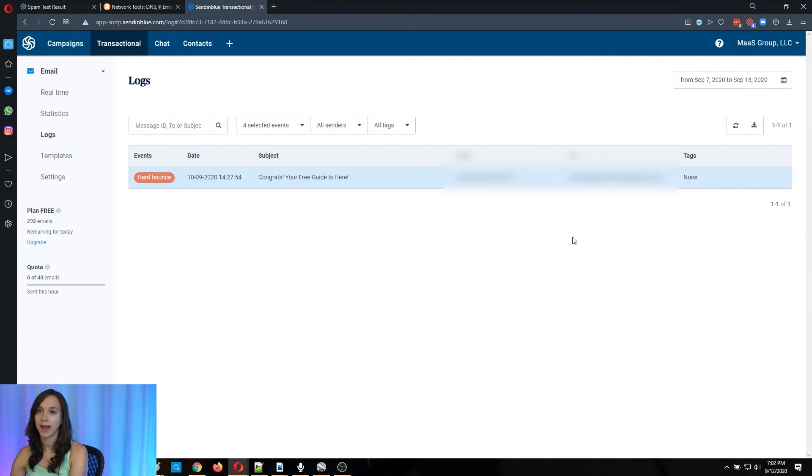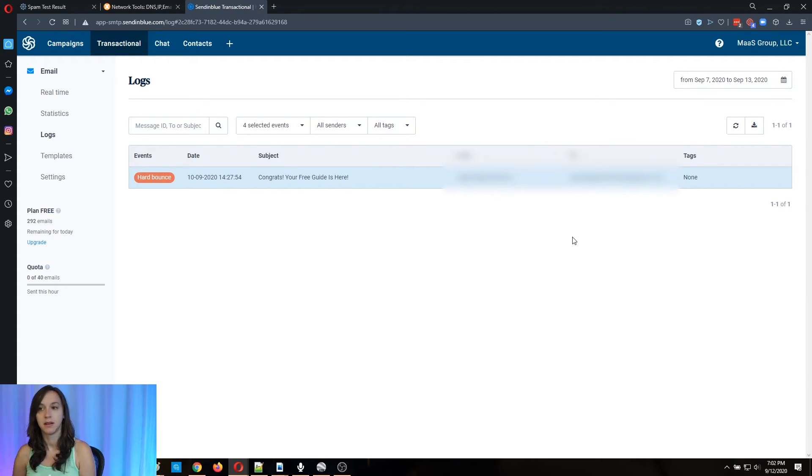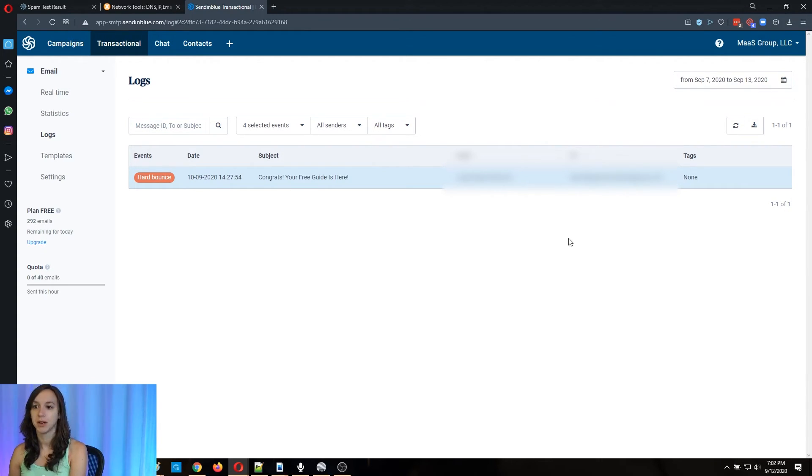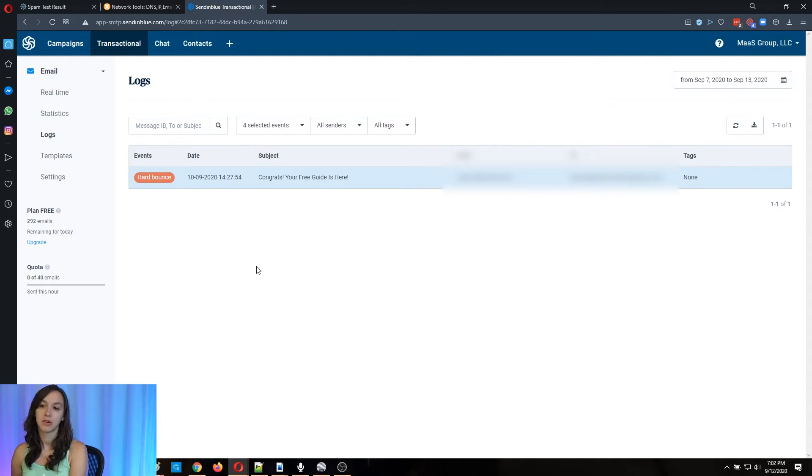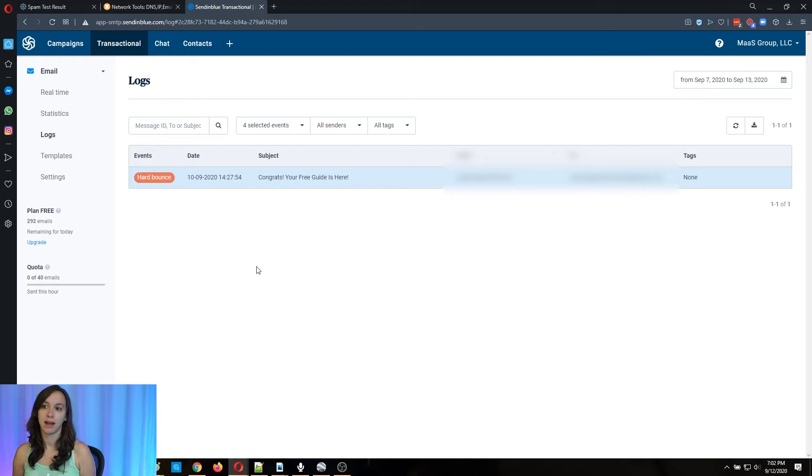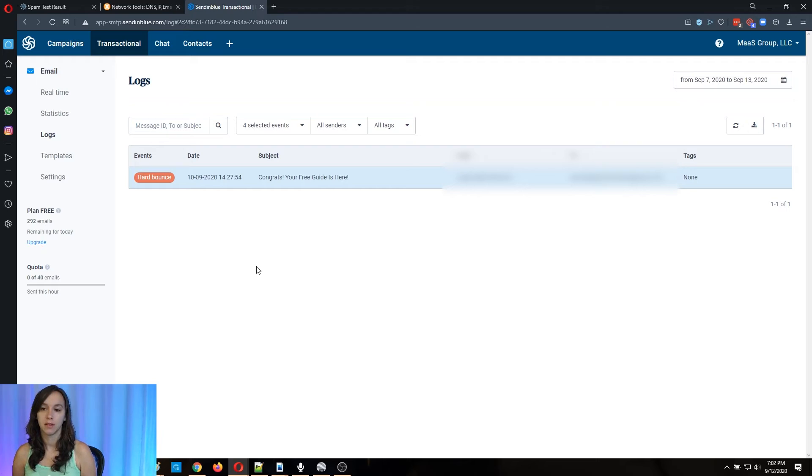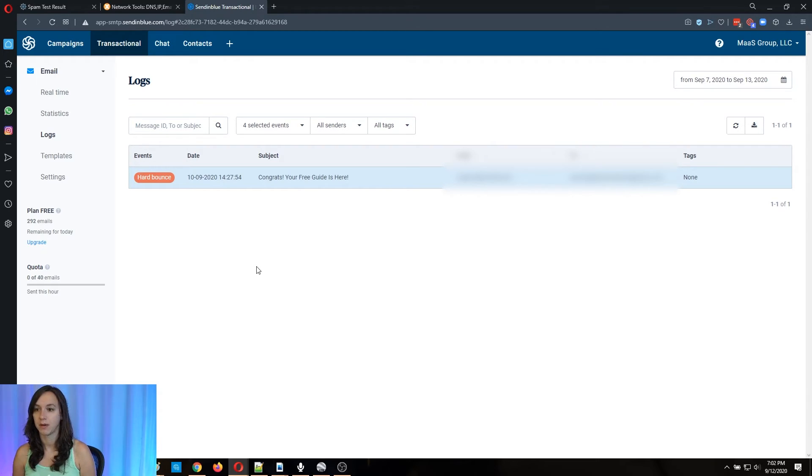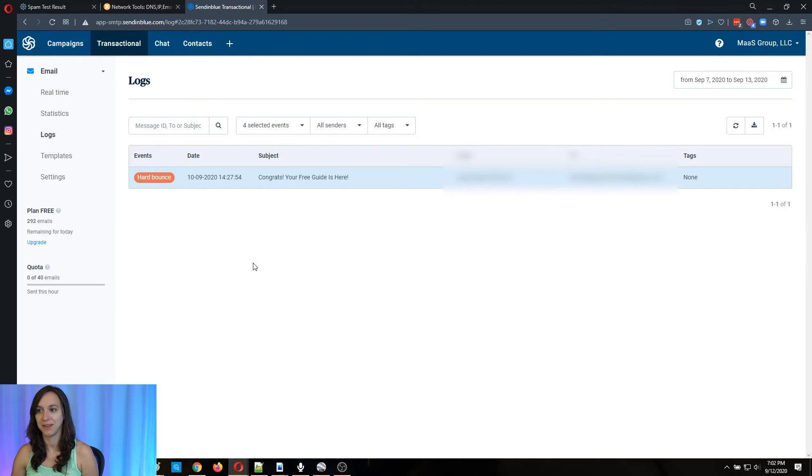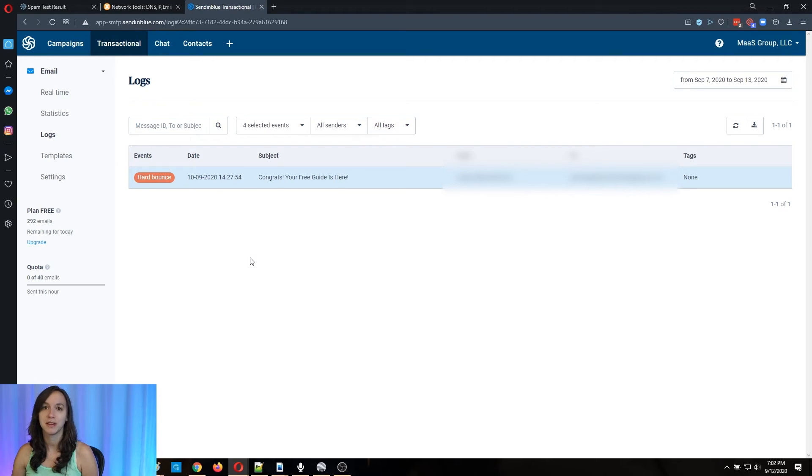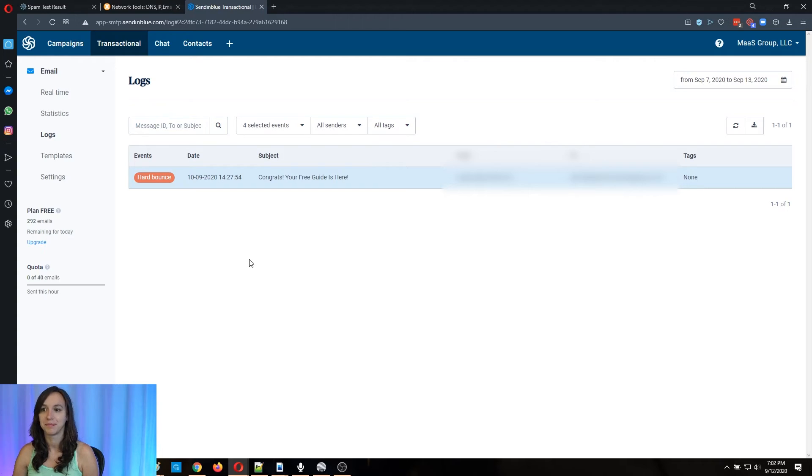Okay, now I actually have automated that in Zapier. So whenever I get a hard bounce or soft bounce, I actually send a webhook and then I hook it into high level and remove the contact from any campaigns in high level so that I don't continue to email them. I'll probably have to do that in a different video because it's kind of involved. But those are cool things that you can do with SendinBlue and you can have webhooks like I said.